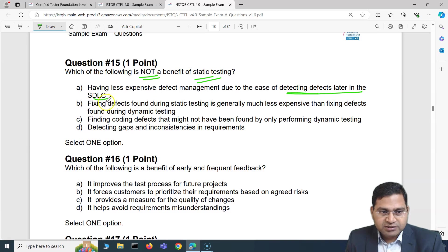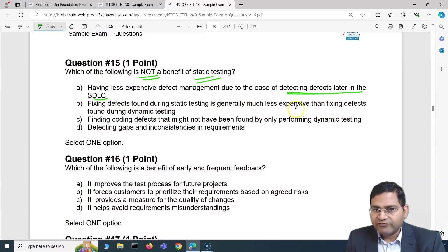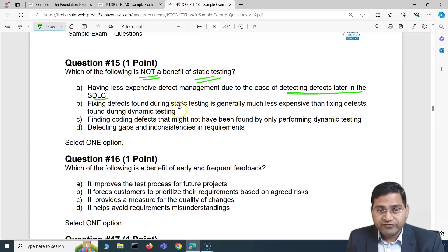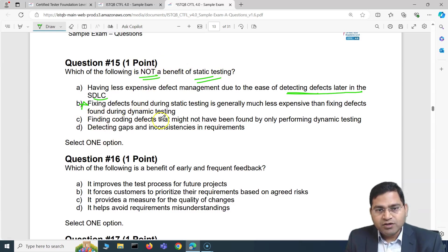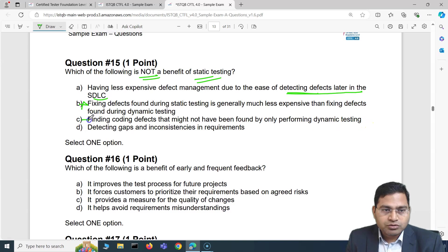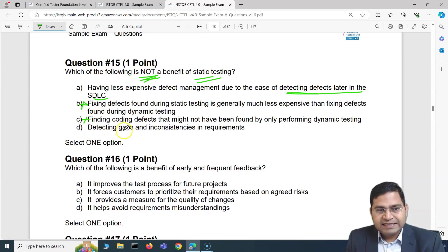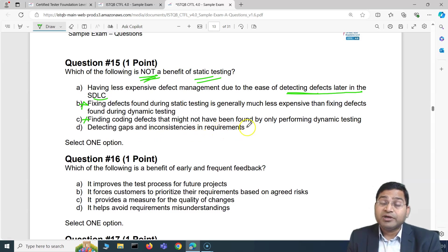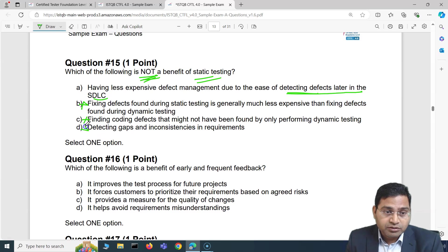Option A says: having less expensive defect management due to ease of detecting defects later in the SDLC — this looks odd. Option B says: fixing defects found during static testing is generally much less expensive than fixing defects found during dynamic testing — this is absolutely a valid benefit of static testing. Option C says: finding coding defects that might not have been found by only performing dynamic testing — also a benefit. Option D: detecting gaps and inconsistencies in requirements — also a benefit of static testing.